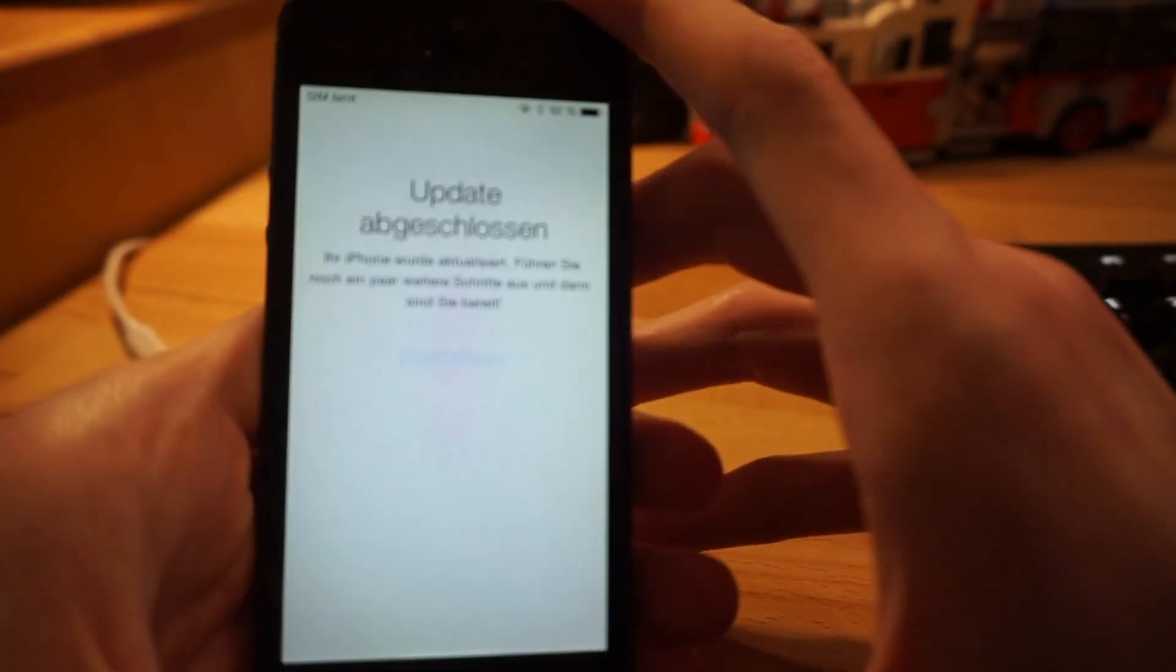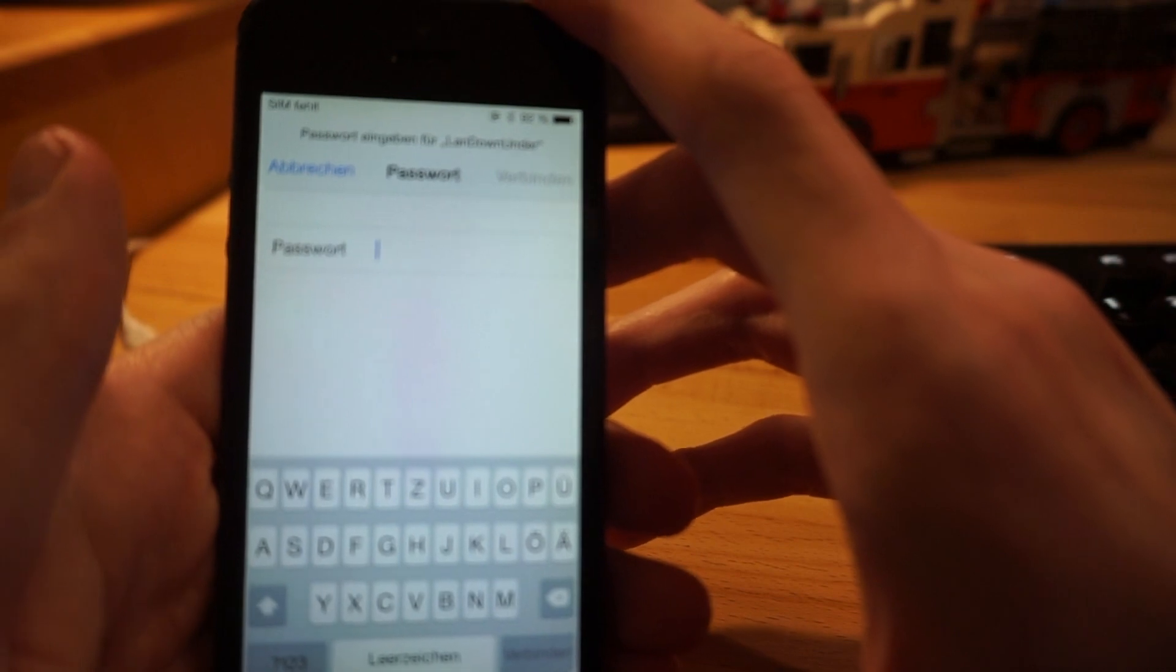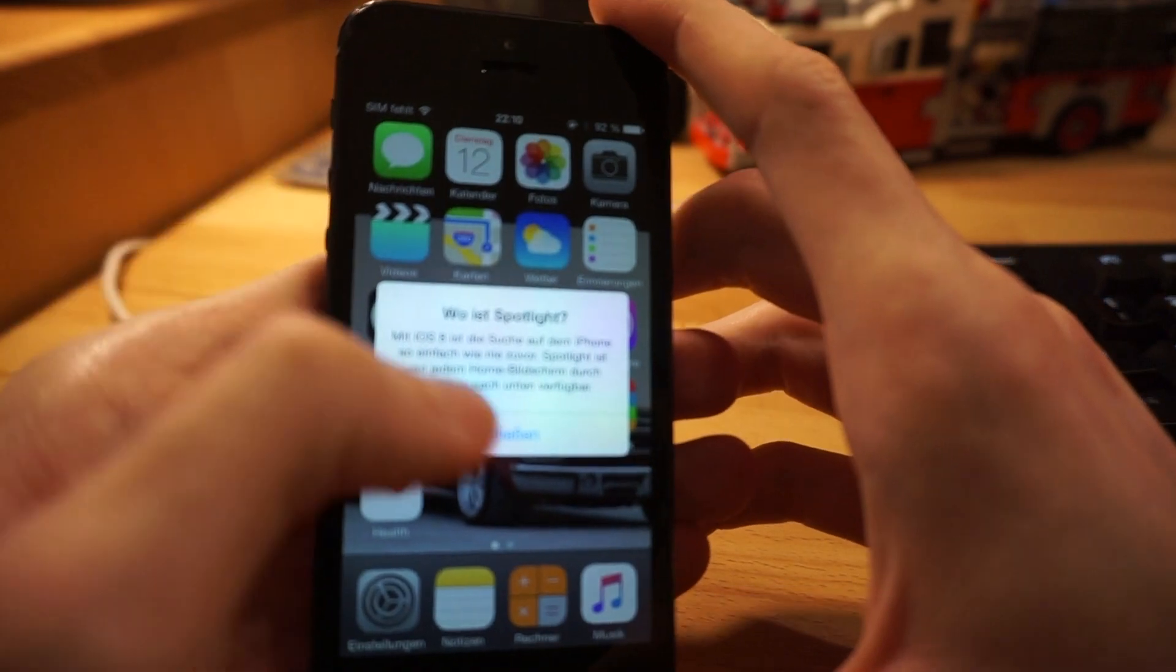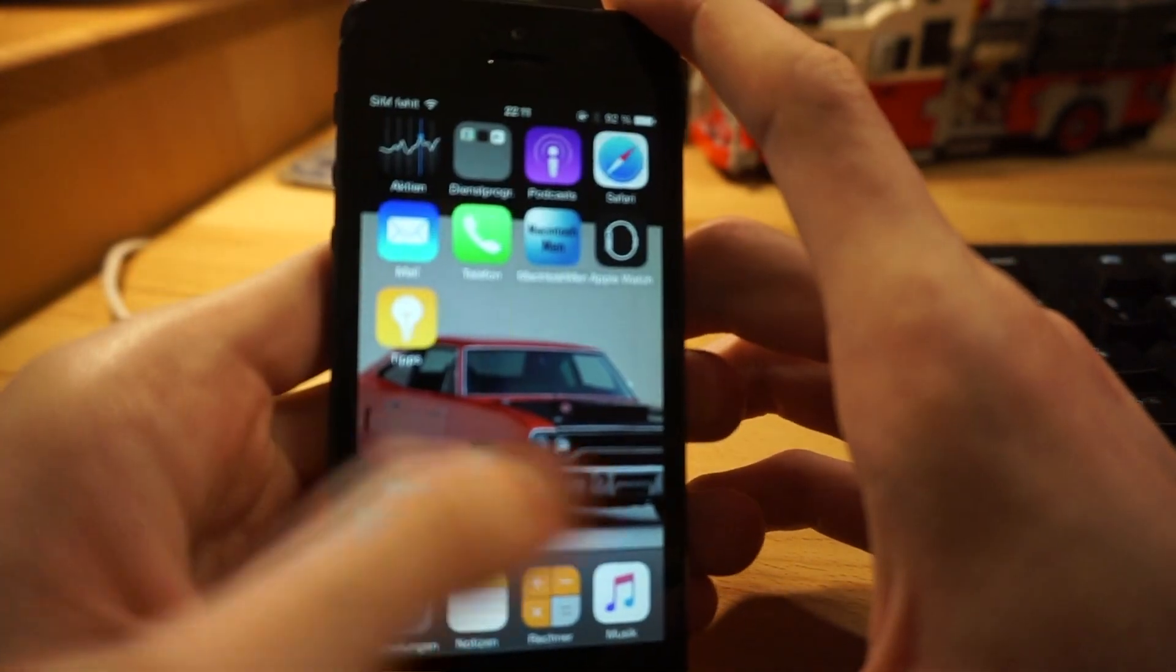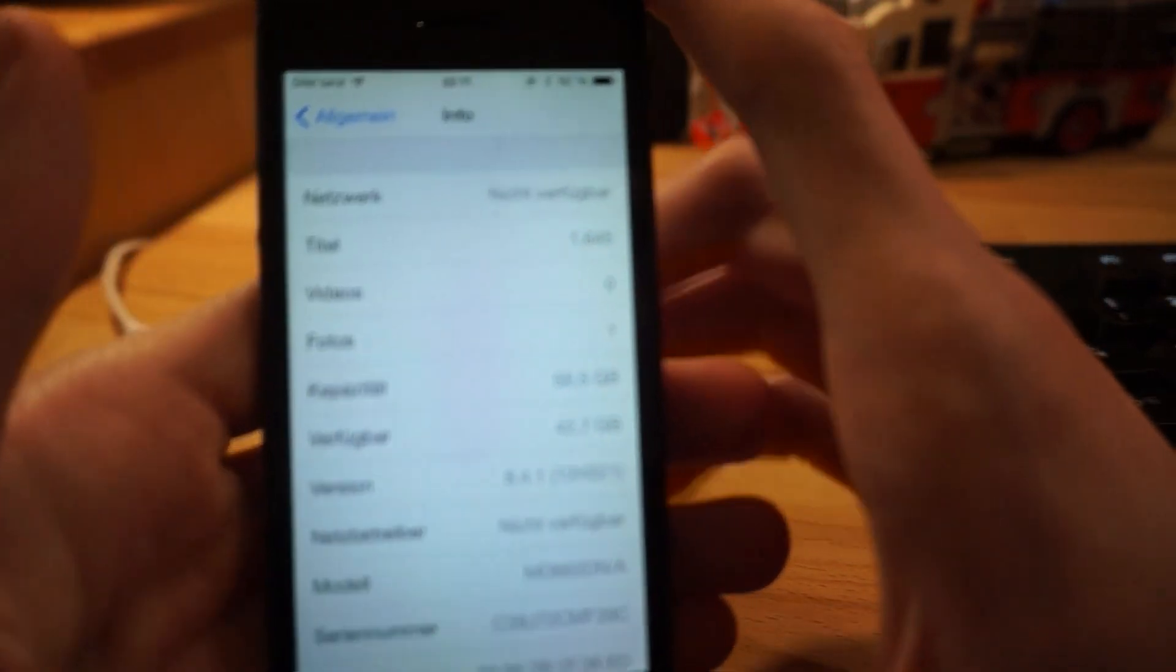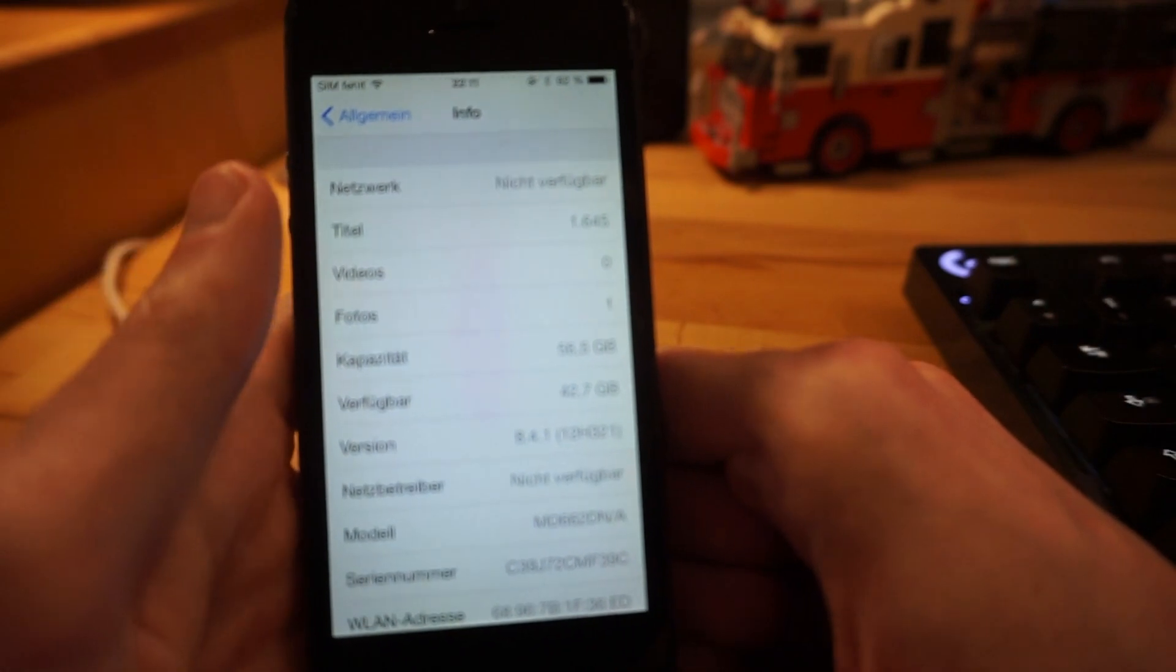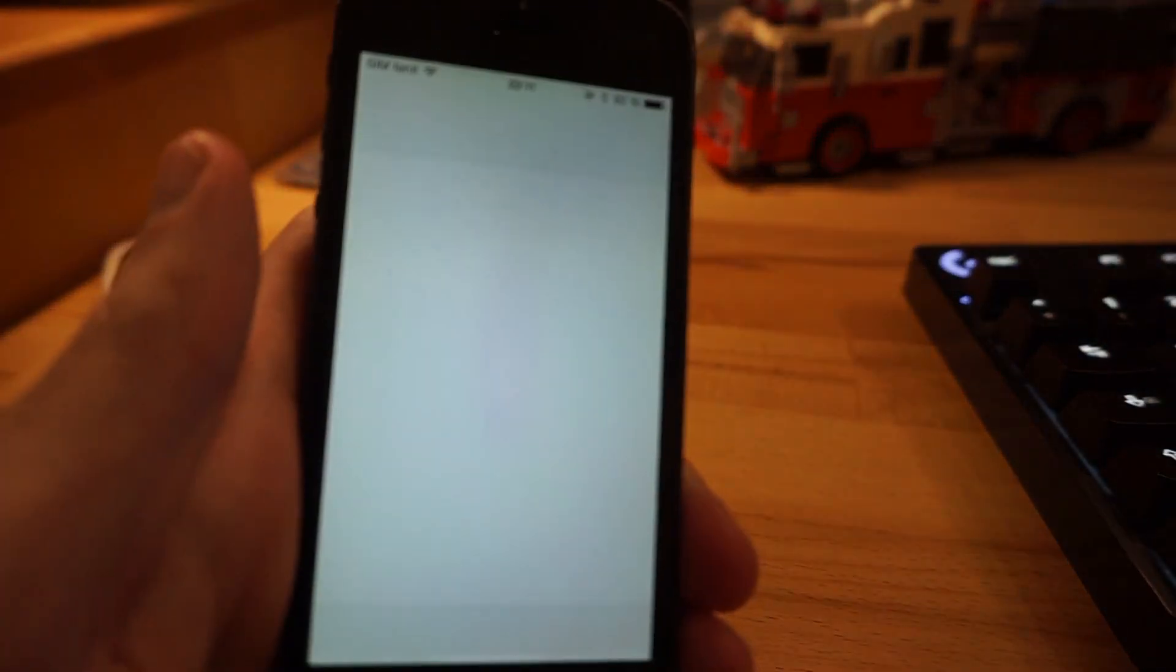And as you can see, it says update completed, which is ridiculous because it's actually a downgrade. Now we'll click continue. Just log into my Wi-Fi quick, and it always comes up with the SIM message. But here we go. So now we can go into settings and info and it really downgraded to iOS 8.4.1. That's it, there you have it.